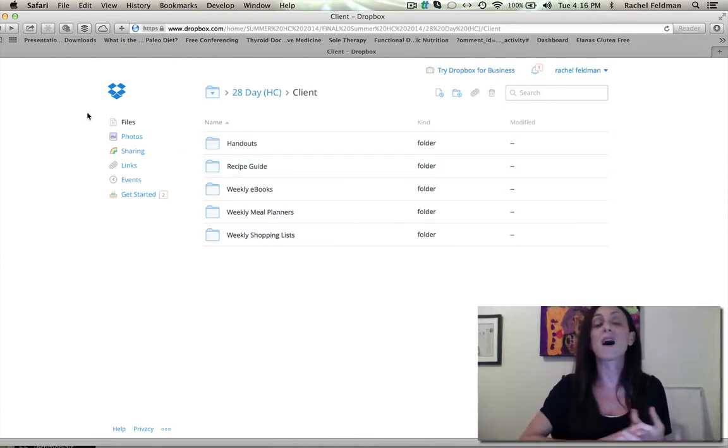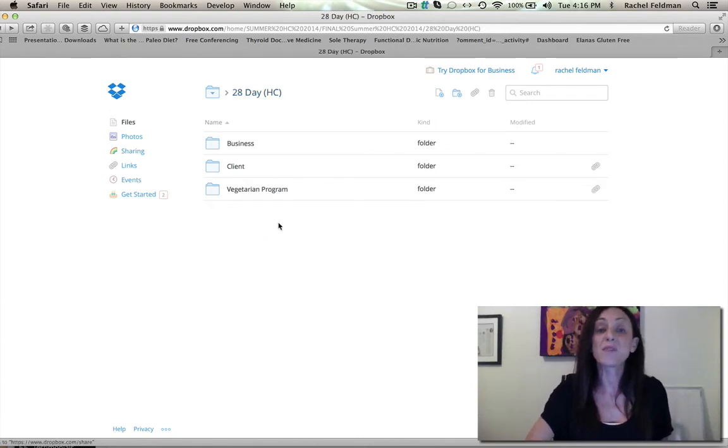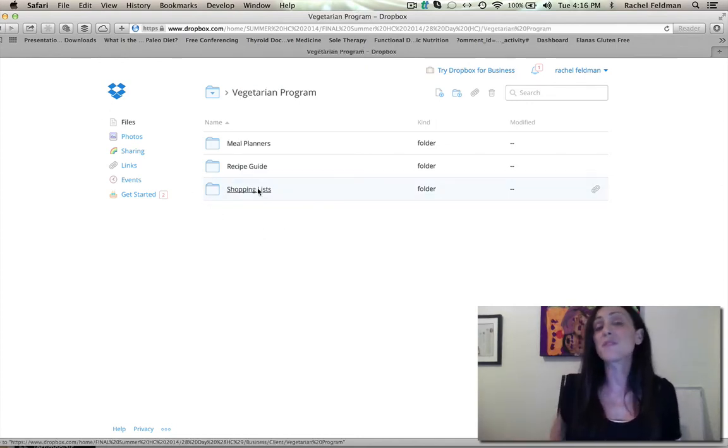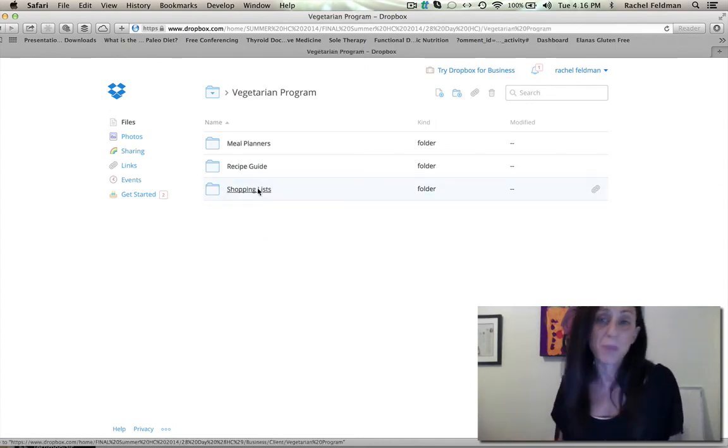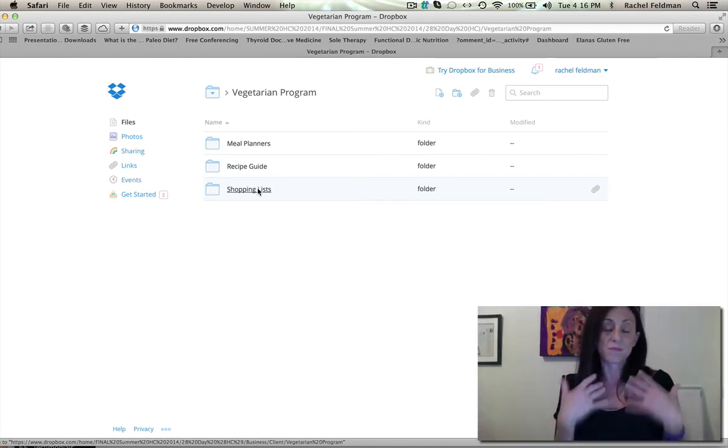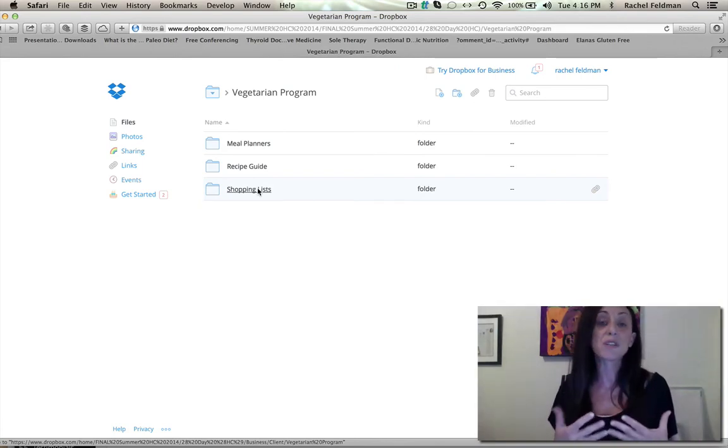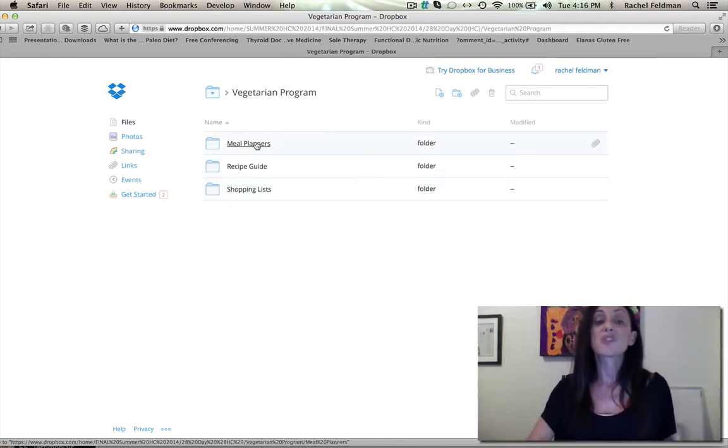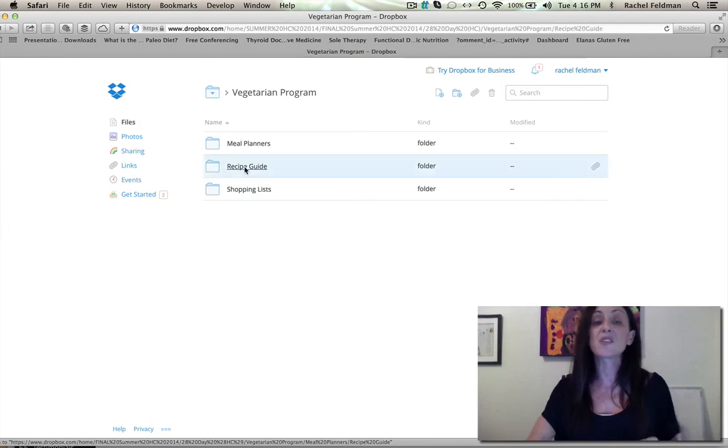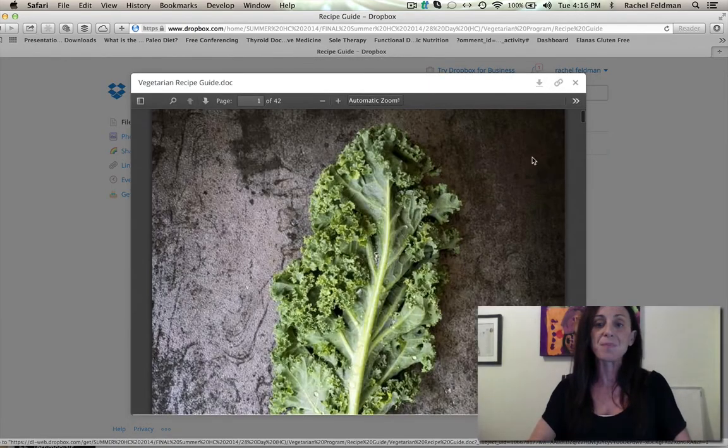We also have a vegetarian program because we found there were a lot of people that really aligned with their coaching business. So here is your recipe guide for the vegetarian program.